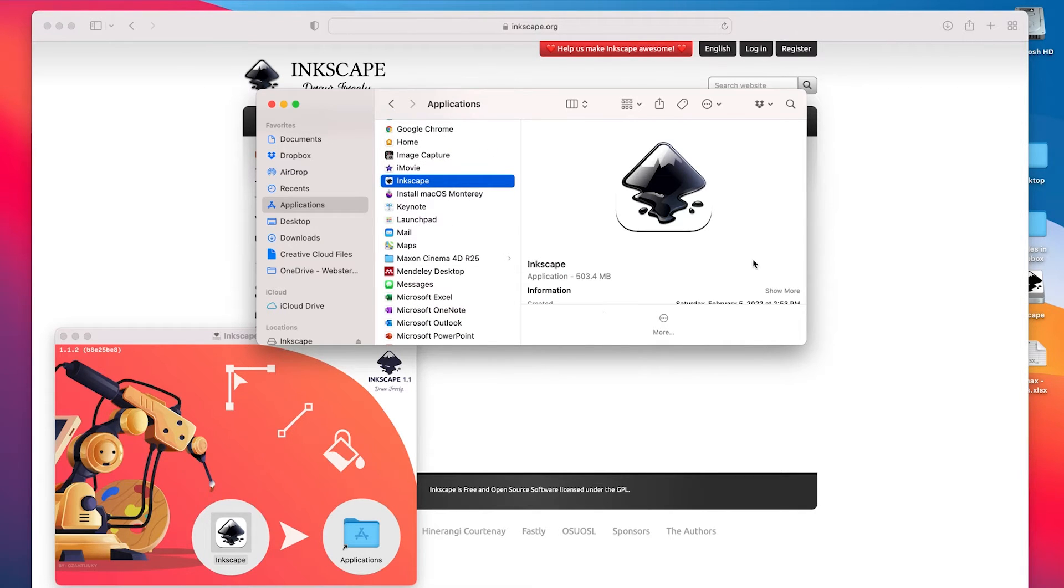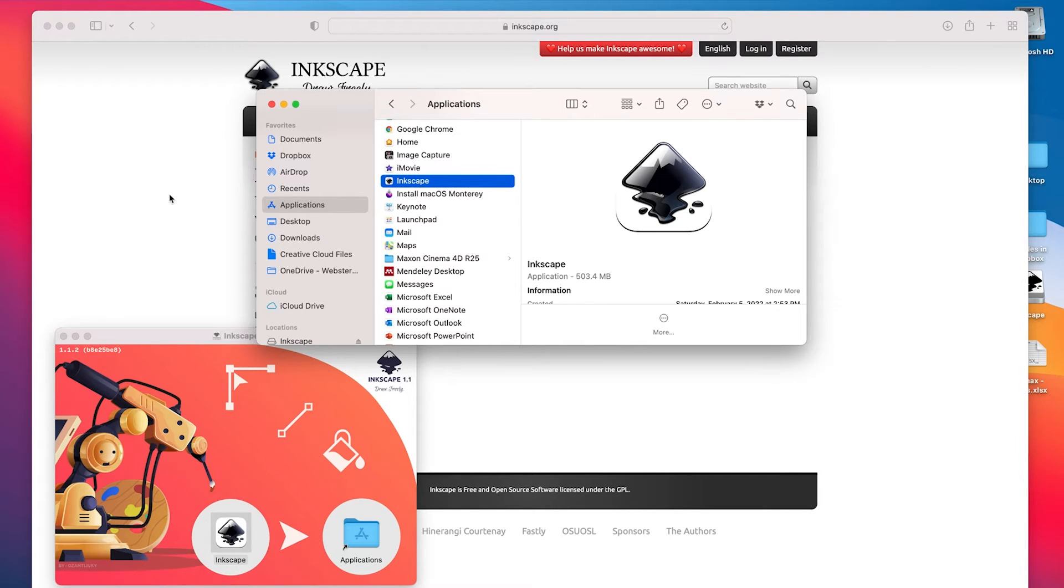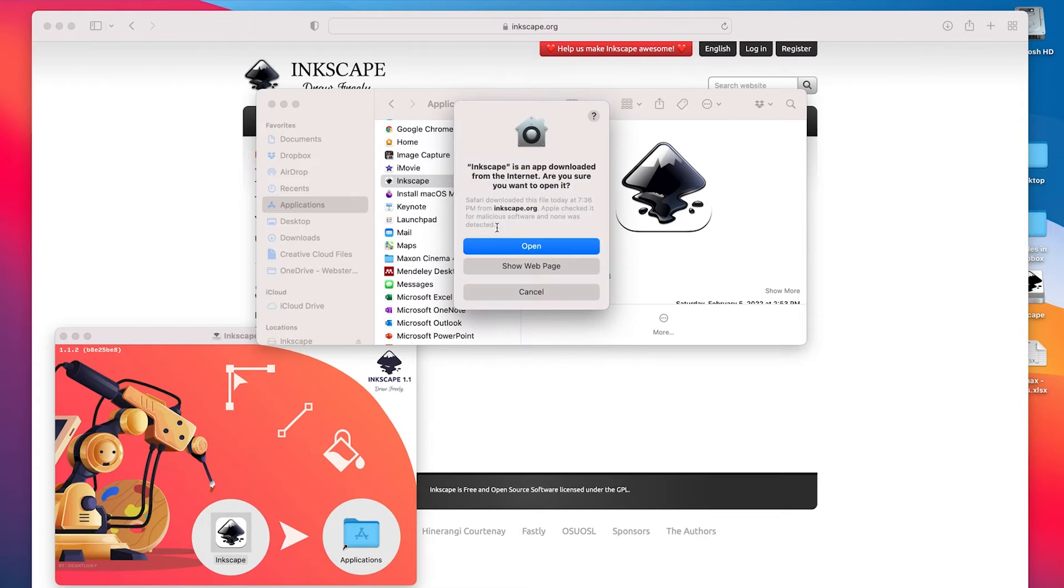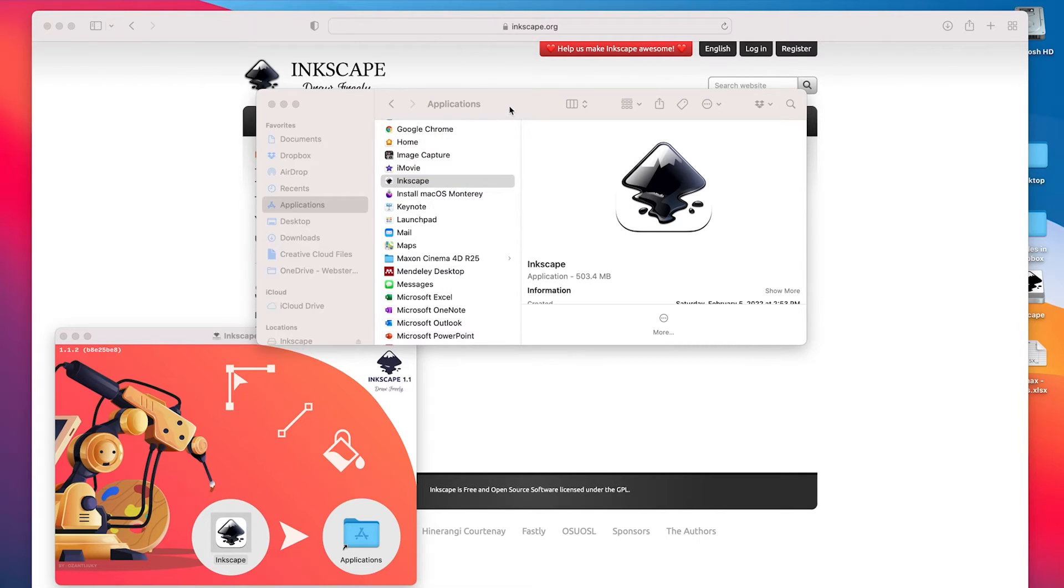Inkscape is actually a vector drawing program and it's great because with Inkscape you can do a lot of things that you would normally have to use Adobe Illustrator for.